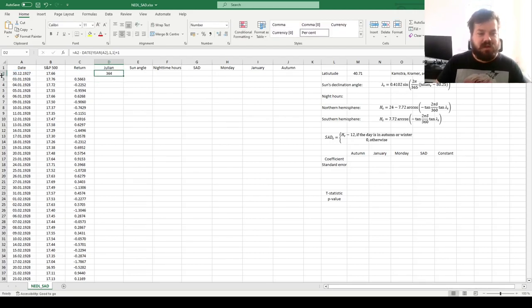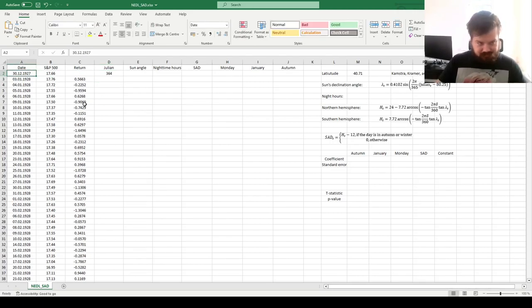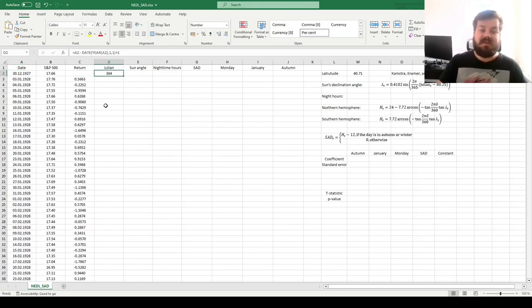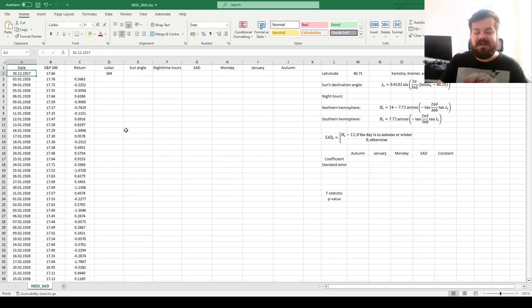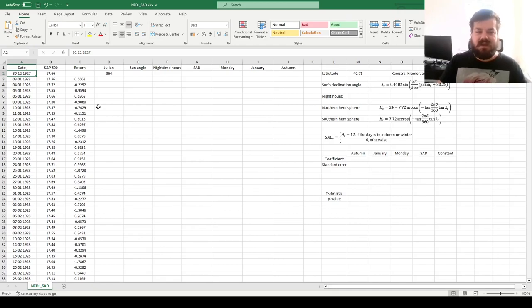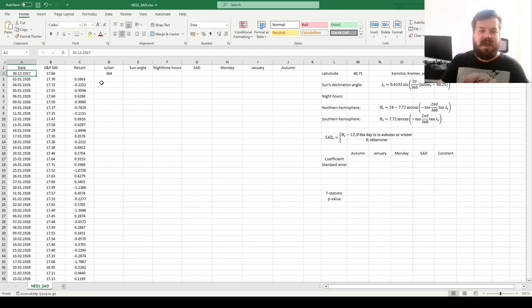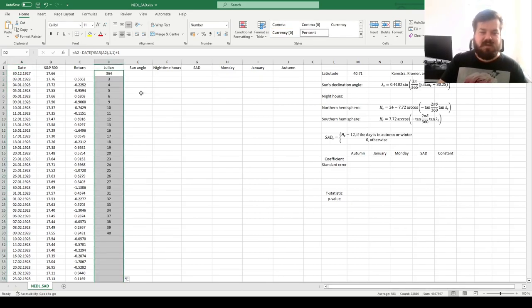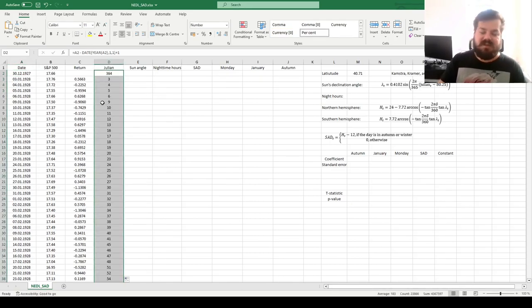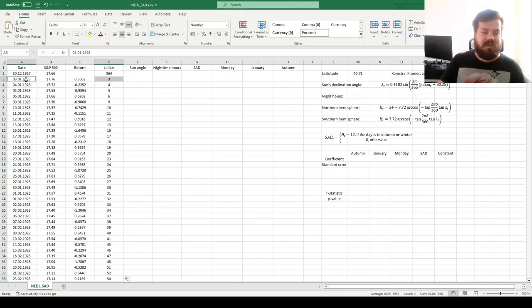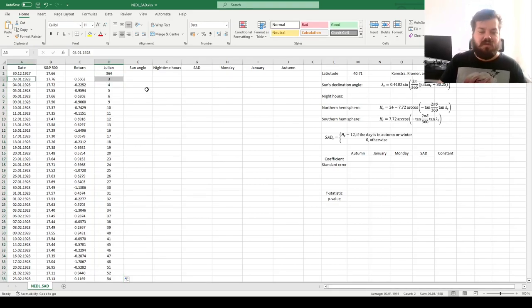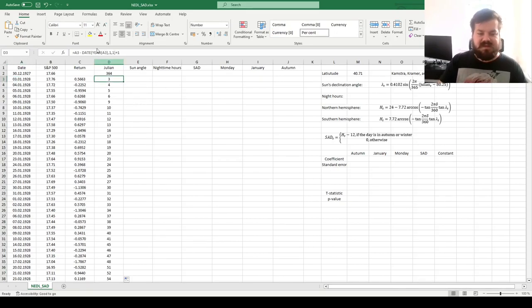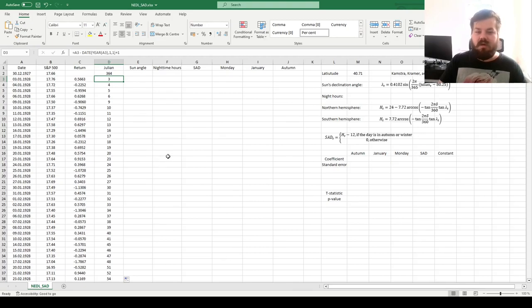So the julian of the 30th of December 1927 is 364. Well, there are 365 days in year 1927, and this is the penultimate day of the year, so this julian is calculated correctly, and it's quite intuitive. Now we calculate the julian for every single sample day, for example, the 3rd of January 1928 is the third day of this particular year, which is also quite obvious, and this is what goes into the calculation of the angle of the sun.